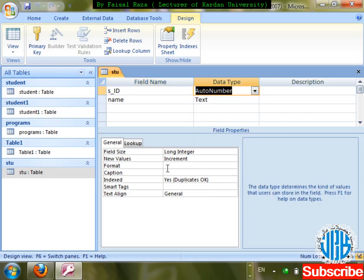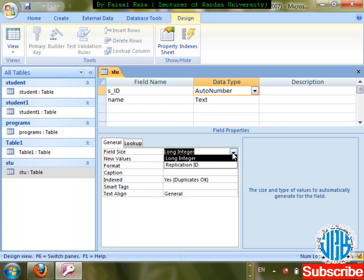In Auto Number, you can see further properties of the column. Auto type field size can be Long Integer or Replication ID. In a previous class we studied Long Integer — it has a size nearly equal to 65,536 and above. Replication ID is a 16-digit number.